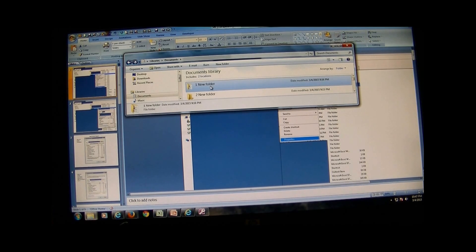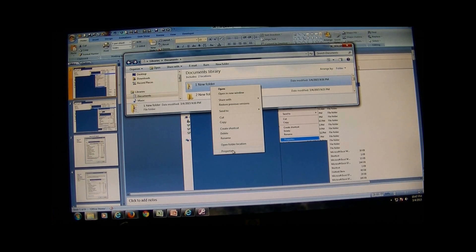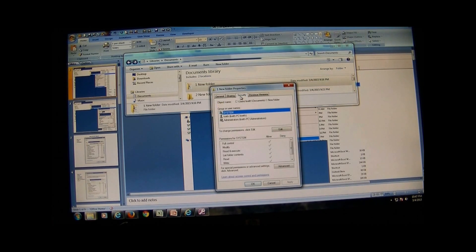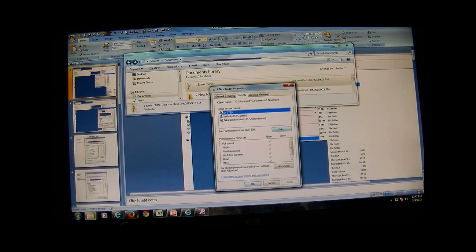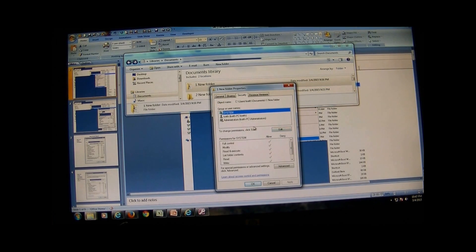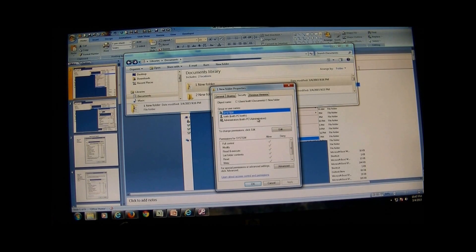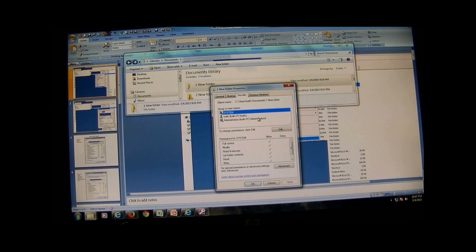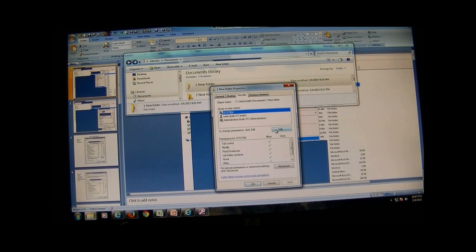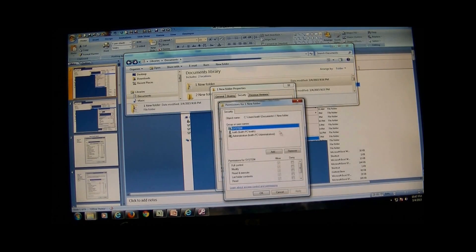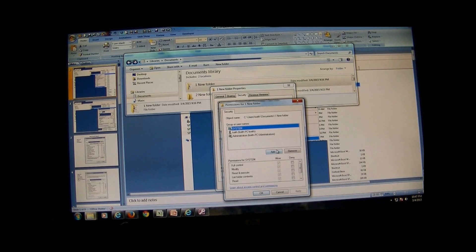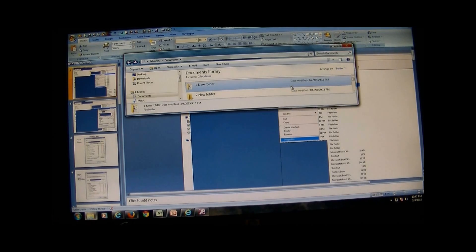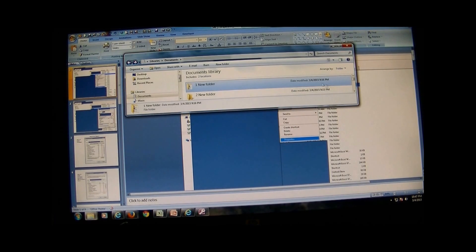So first thing, go to the properties, security. Now depending on your company, depending on where you're at, some people will come up automatically even if you create the folder because they have full access to certain things, or you want to add users. So you just click Add and start going through adding your users.